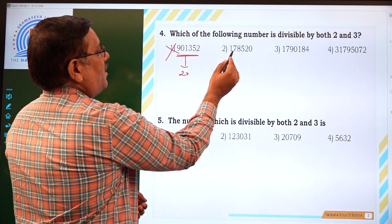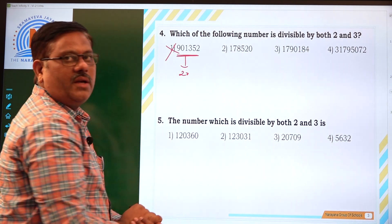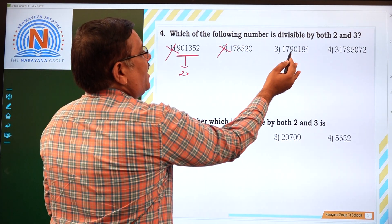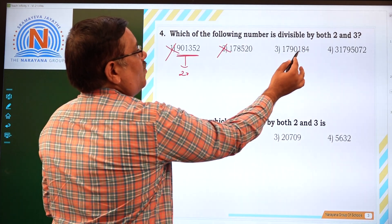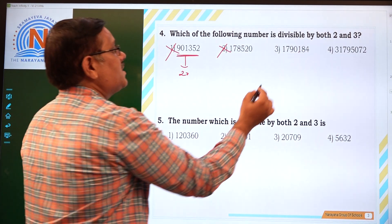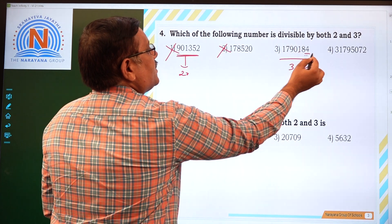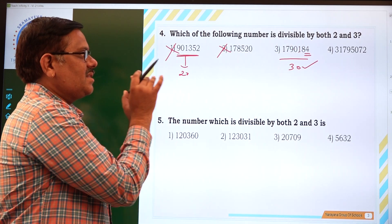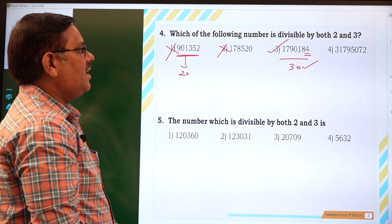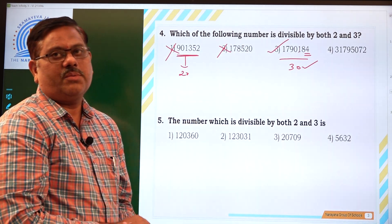Next: 1+7 is 8, 8+8 is 16, 16+5 is 21, plus 2 is 23 — not divisible by 3. Next: 1+7 is 8, 8+9 is 17, 17+1 is 18, 18+8 is 26, 26+4 is 30. The sum is 30, which is divisible by 3. So here the unit's digit is 4 and the sum of digits is divisible by 3. So this particular number — 7,79,184 — is divisible by both 2 and 3. The third option is the right answer.